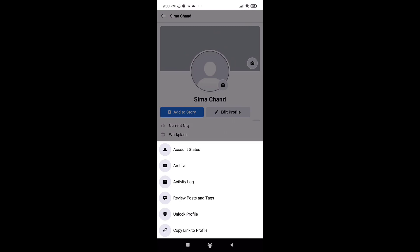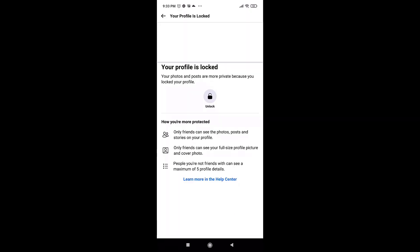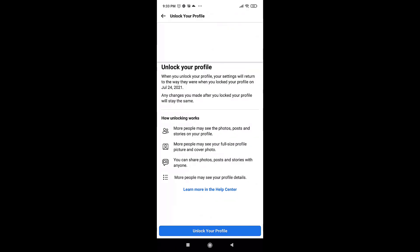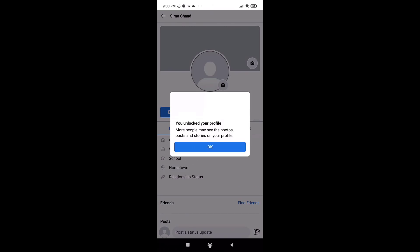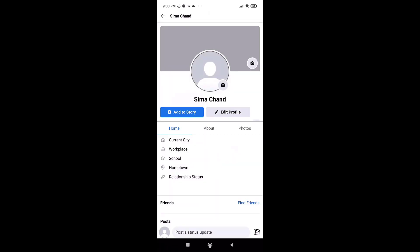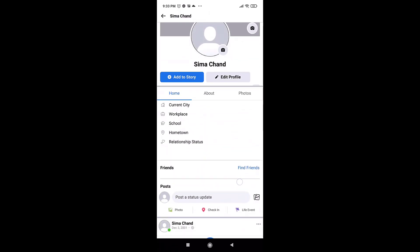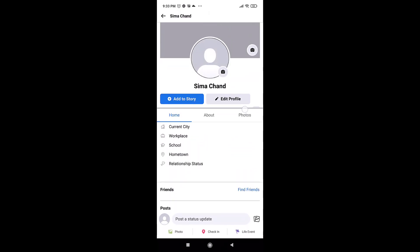To unlock your profile, tap on unlock profile. Tap on the unlock icon. Select unlock your profile, which is at the bottom of your screen. A pop-up message will appear on your screen. Tap on OK.